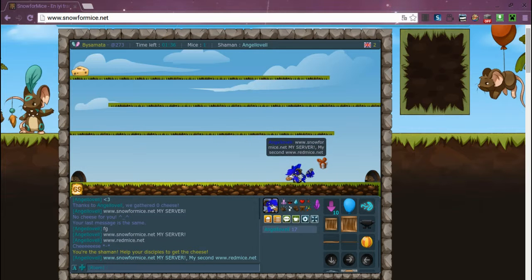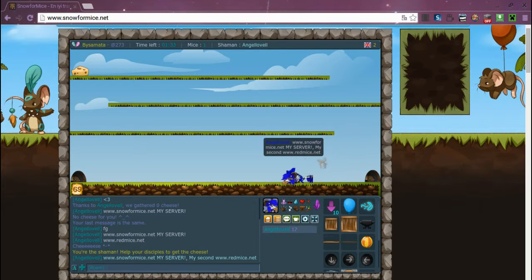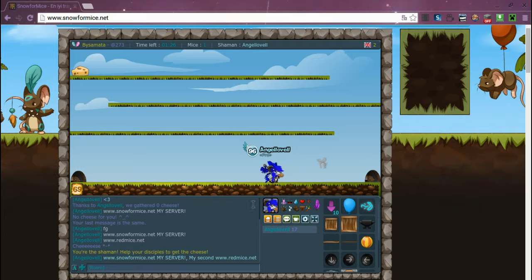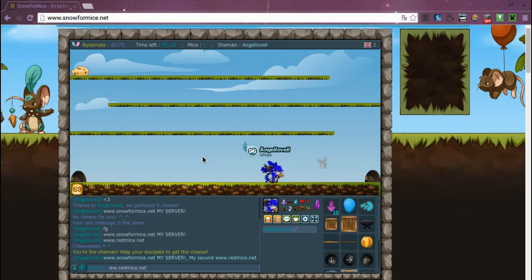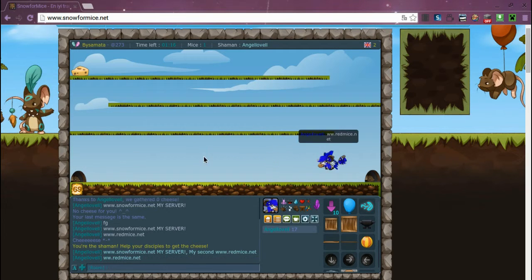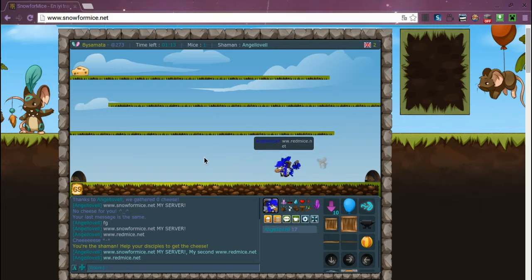There you go. I don't know if you can copy and paste them from the screen, but it's right here. Snowformice.net and then redmice.net.